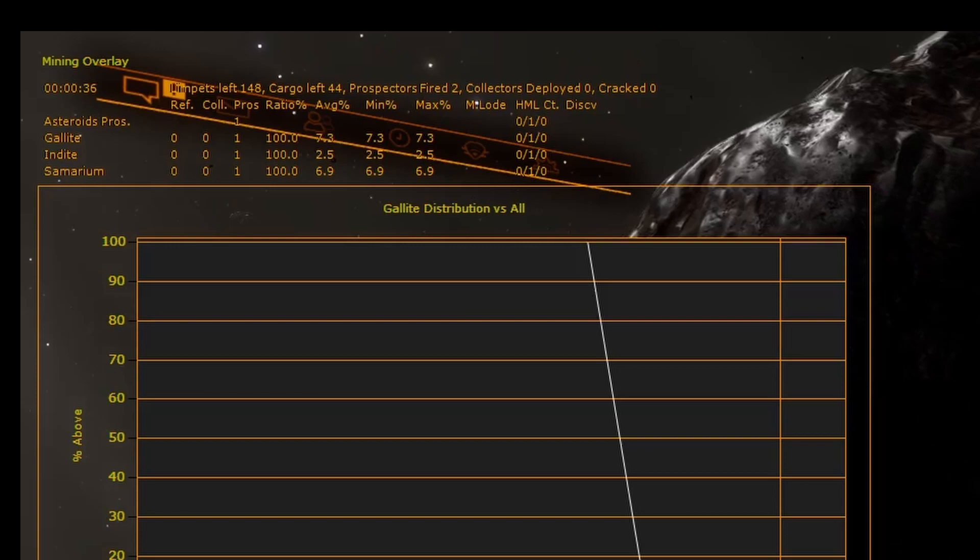The percentage ratio of all the asteroids with this material versus the number of asteroids prospected in total, the average percentage of a material found in all prospected asteroids, and the minimum and maximum percentage of material found in asteroids.